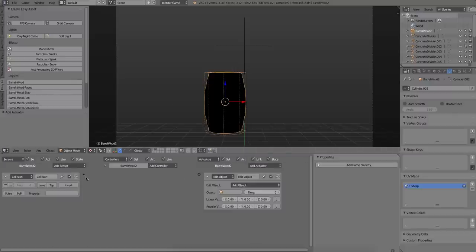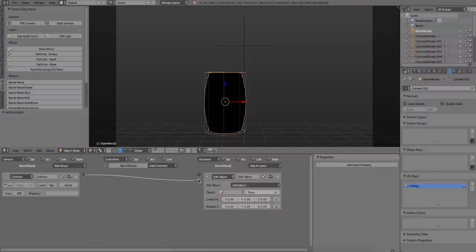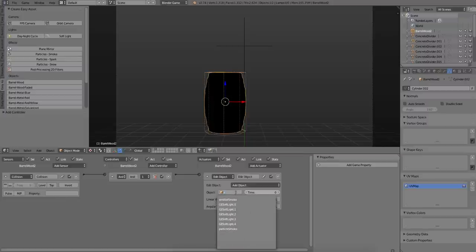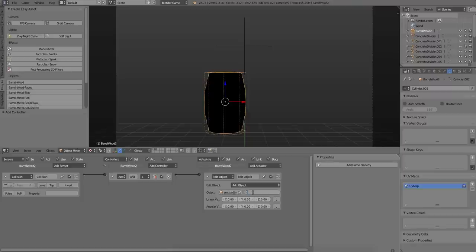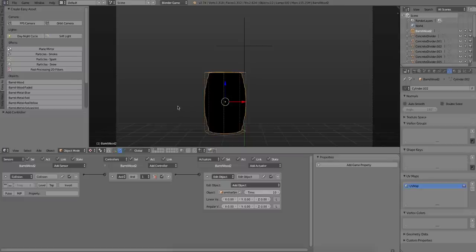So the logic brick for the barrel is also going to be quite simple. It's going to be a collision sensor that's attached to another add object actuator. So every time the barrel collides with something, it will create a smoke emitter.